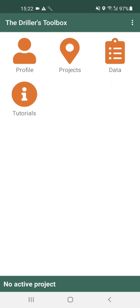The app allows you to organize the data that you collect into different projects. In the project section you can edit the information regarding each project and select which one is active.